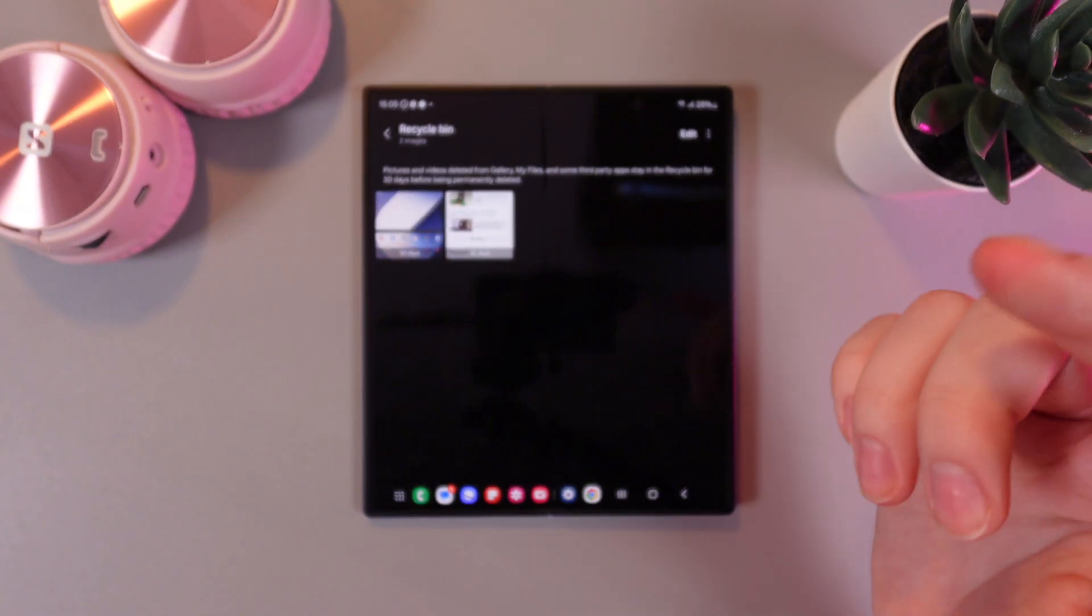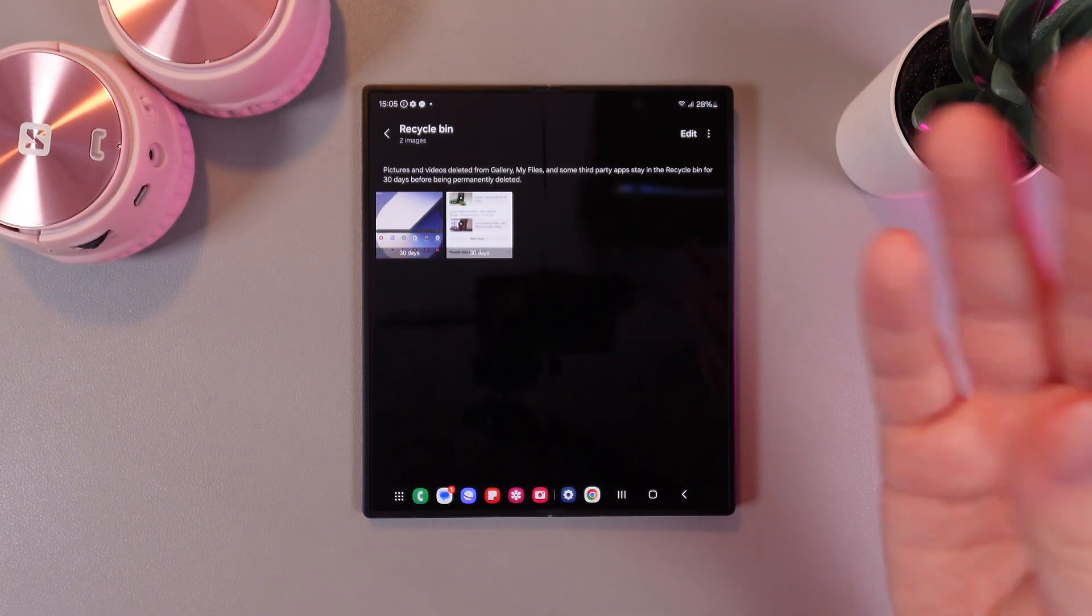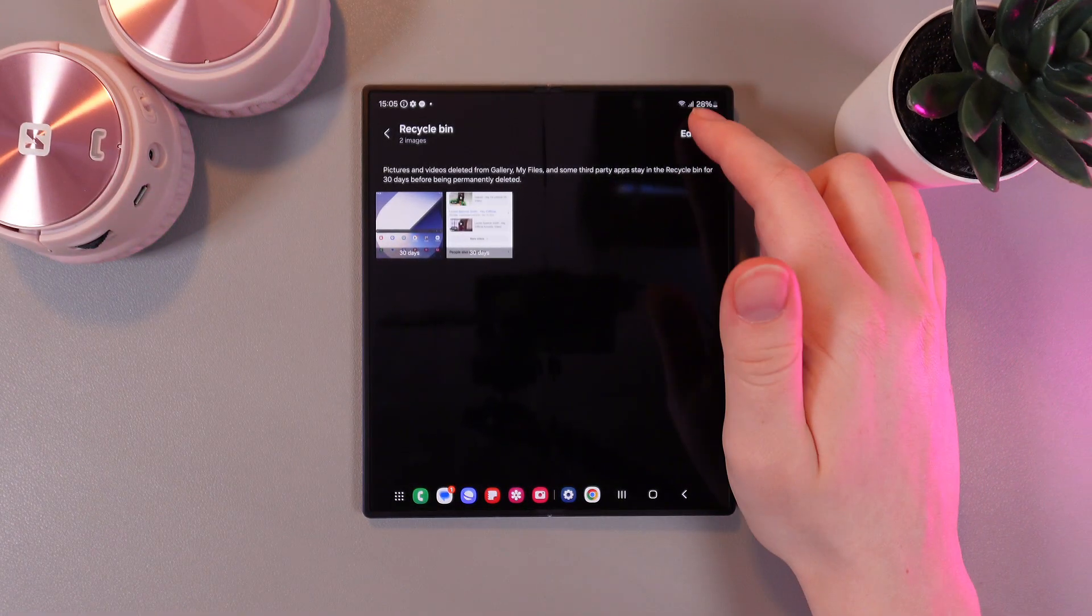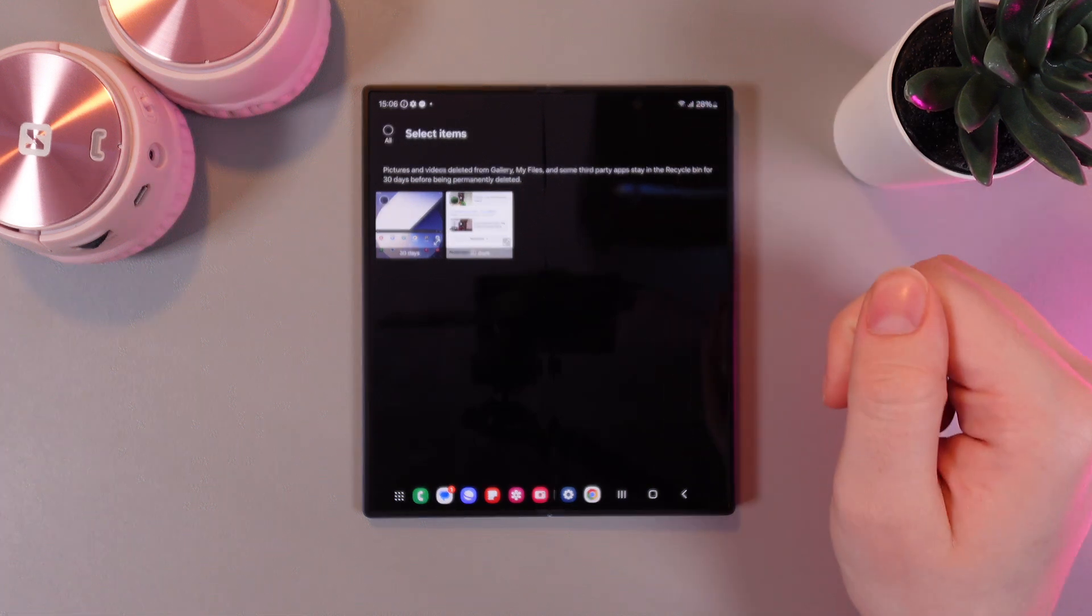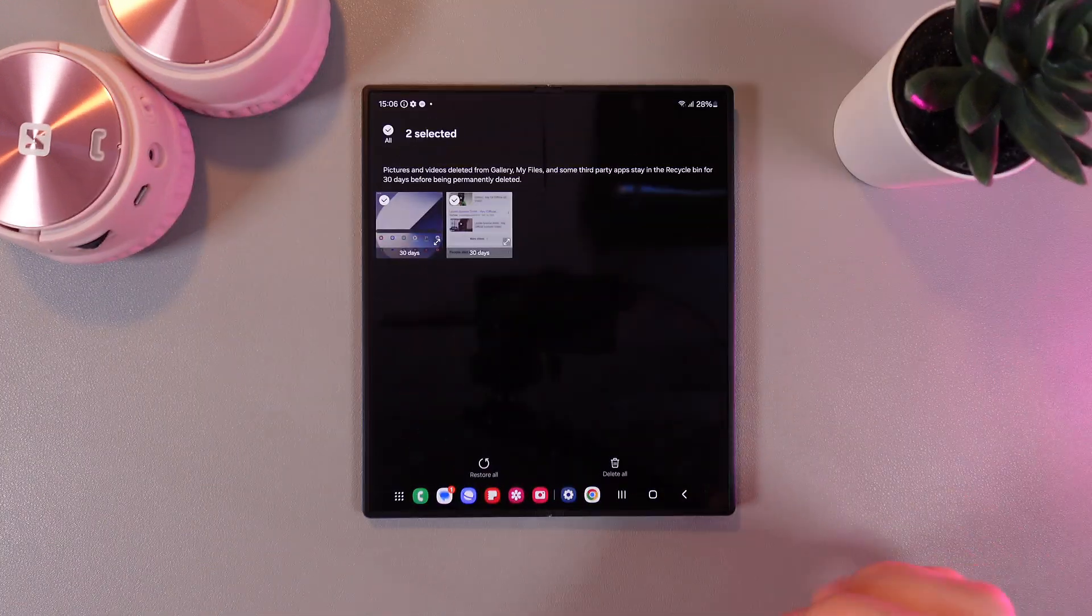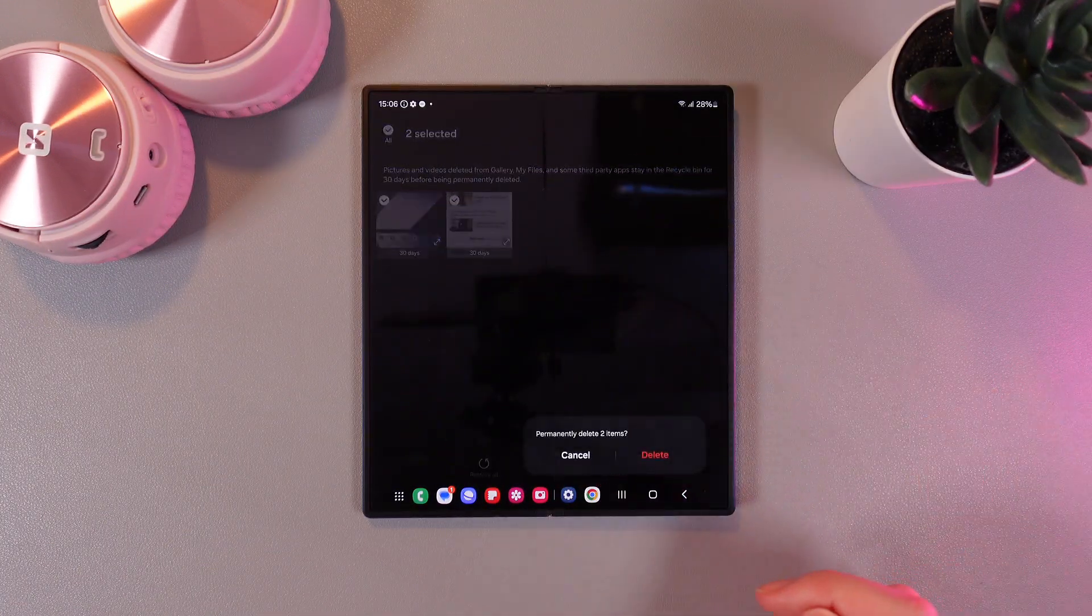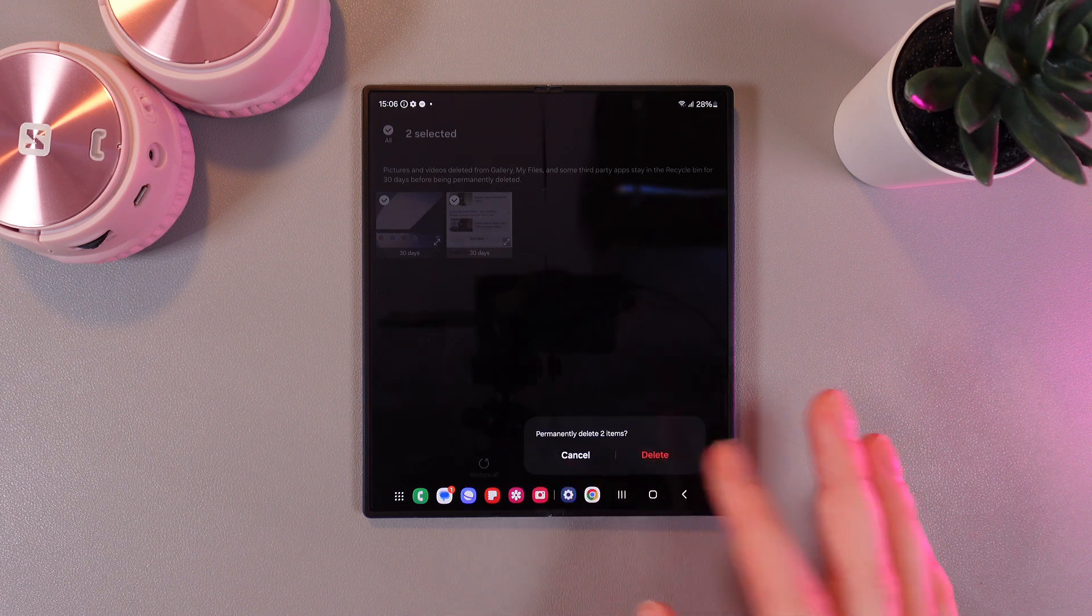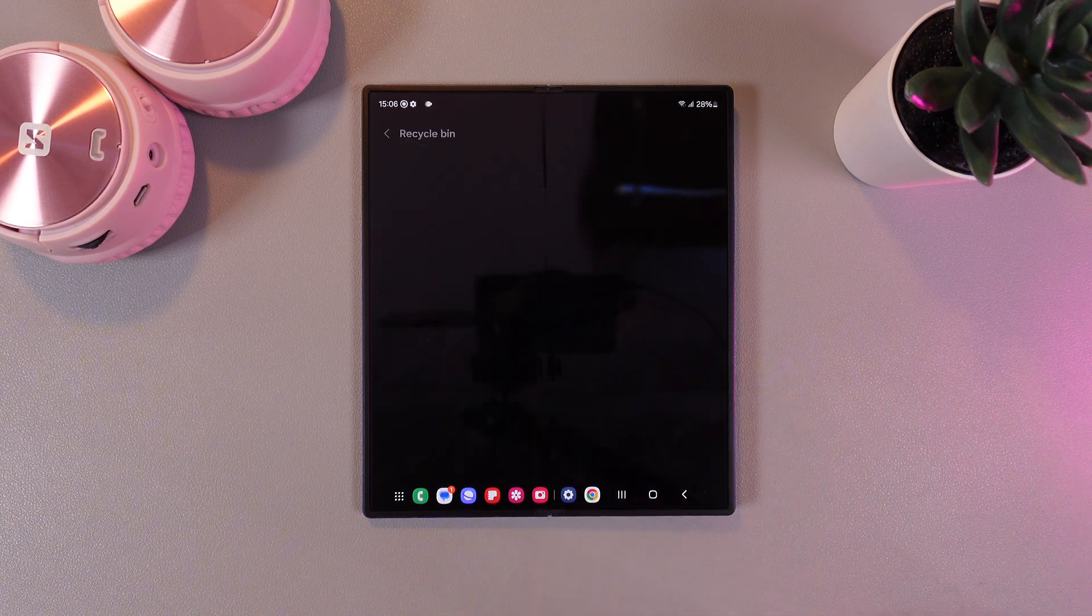And if you want to remove them permanently right now we would need to click on this edit button on the right corner, select all and then click delete all. Then we would need to confirm that we want to permanently delete two items and click delete.